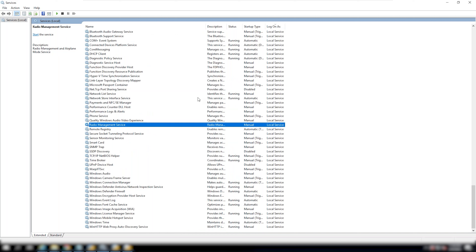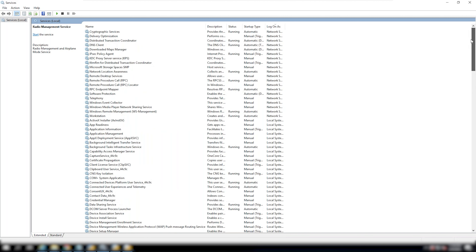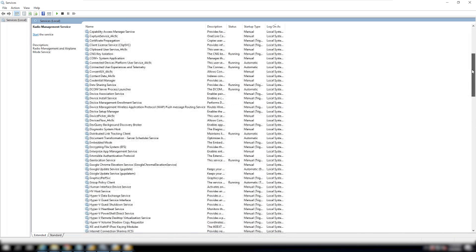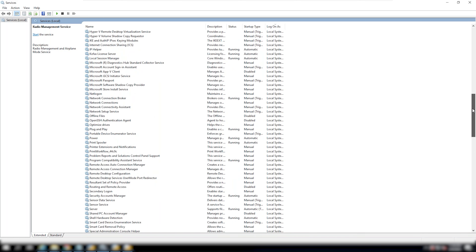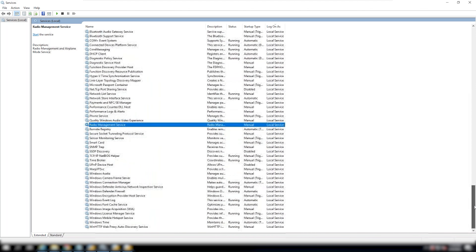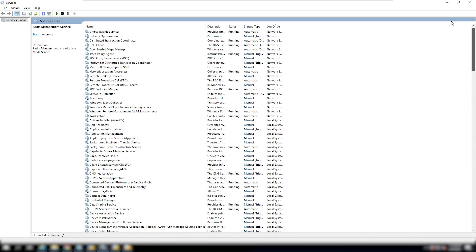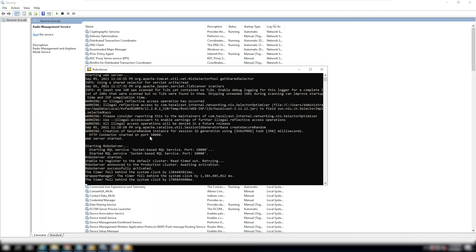There should be a service assigned to the Robo Server. Usually in projects they will have a service installed for Robo Server. I can see it here — Robo Server successfully activated. If I stop this, it will not work. You can also run it through a service, and in actual projects there will be a Robo Server service installed.